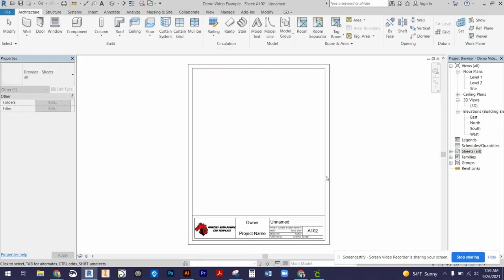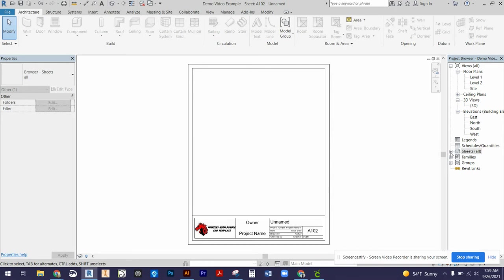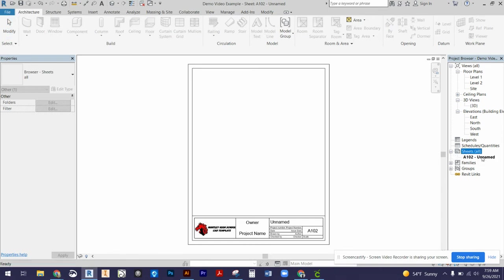We're going to press OK and then a new window is going to pop up with the actual title block. You're going to notice in our project browser next to sheets it has a little plus sign now. You click on that plus sign, that sheet is going to be unnamed, and the first sheet that we need to create a title block for is our level one floor plan.